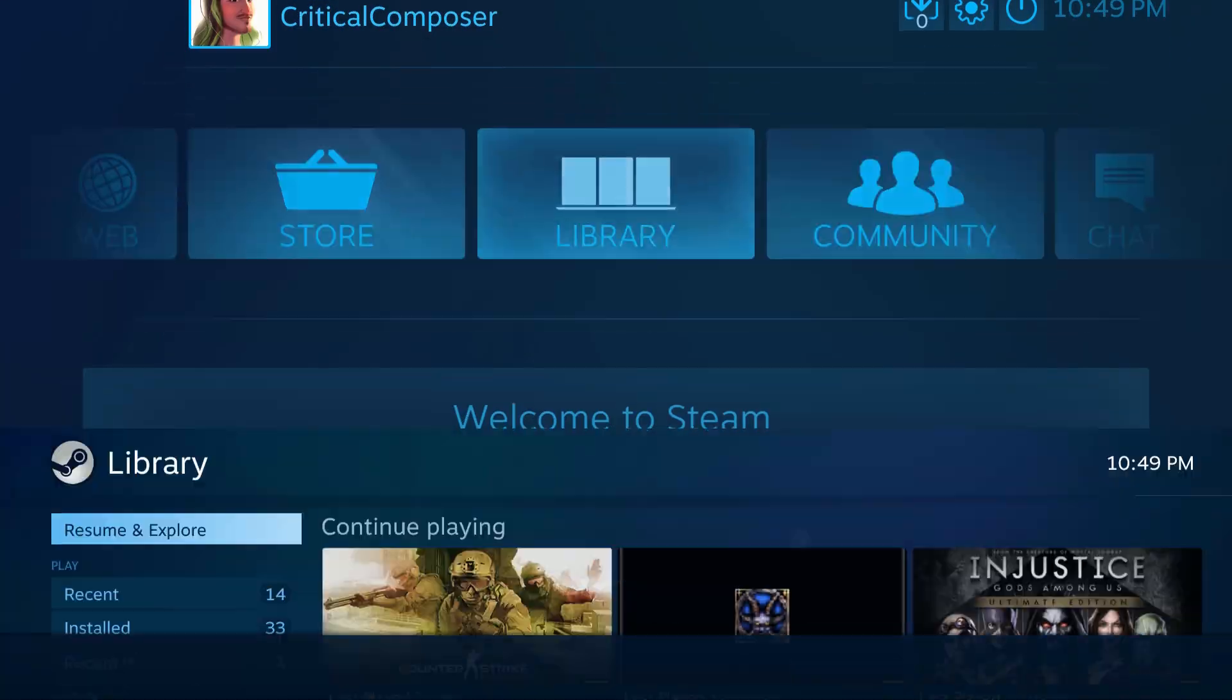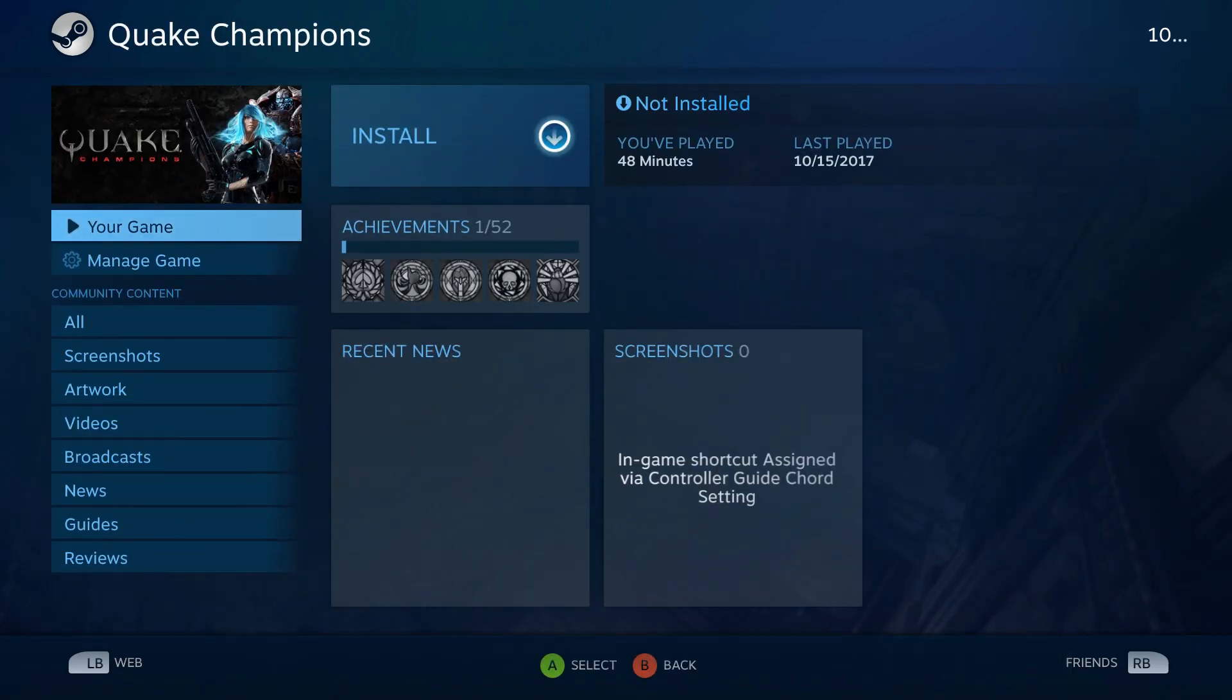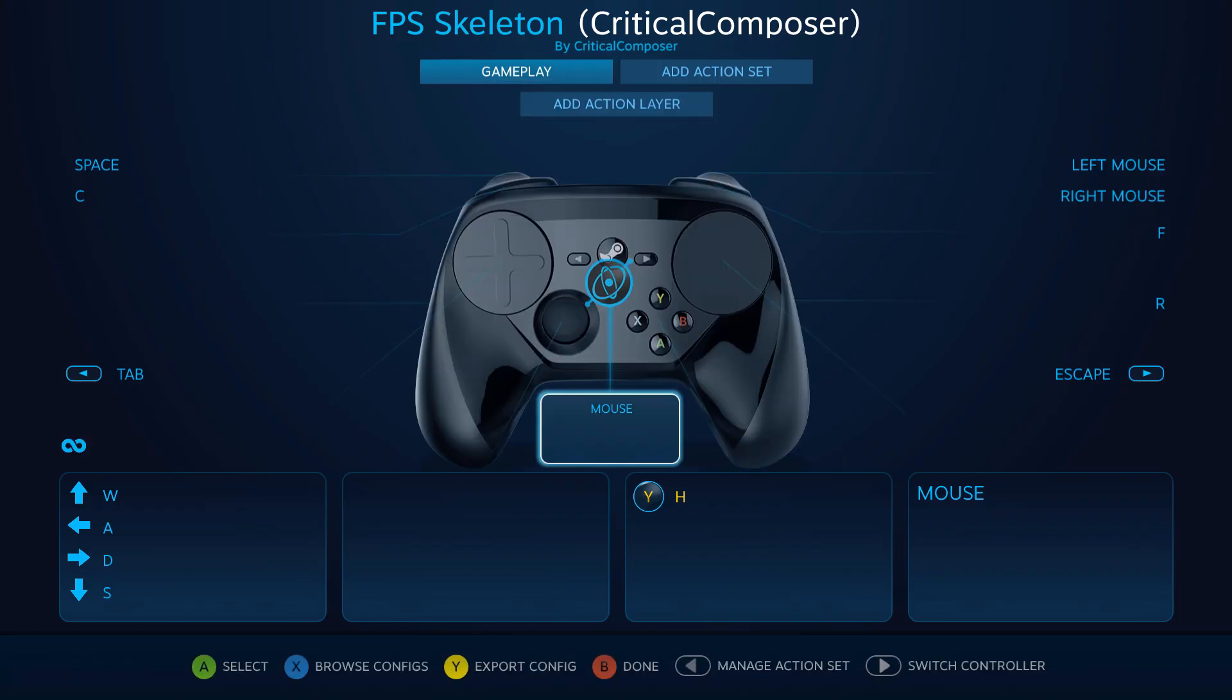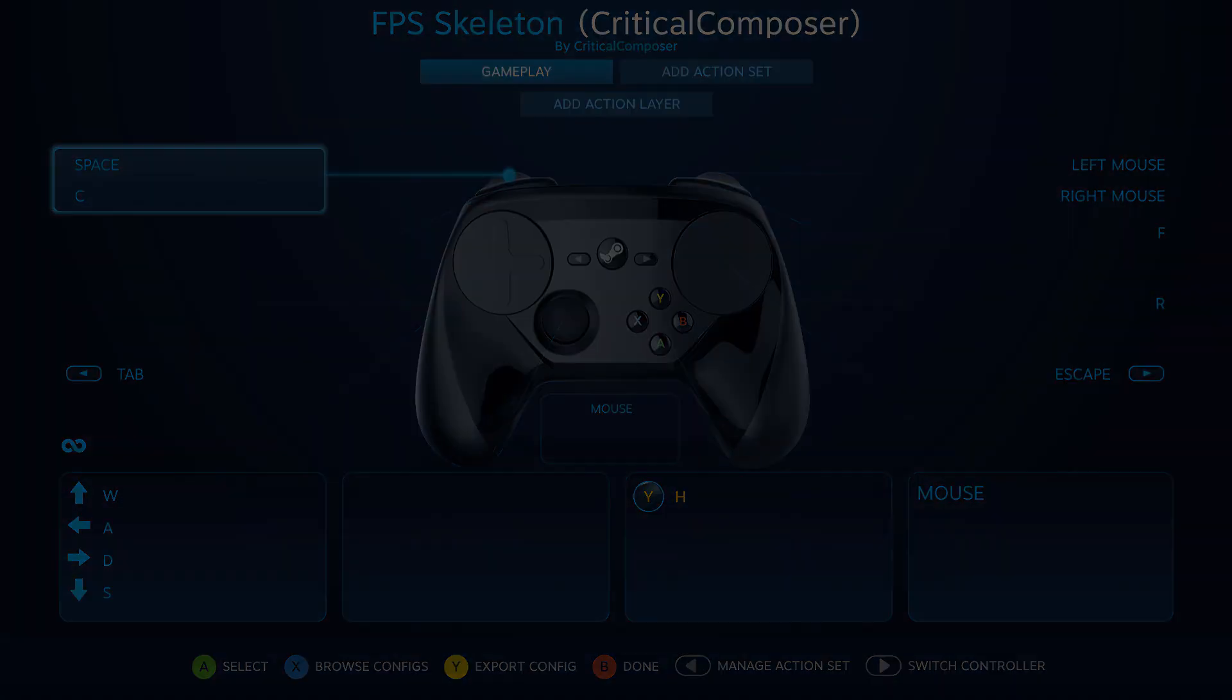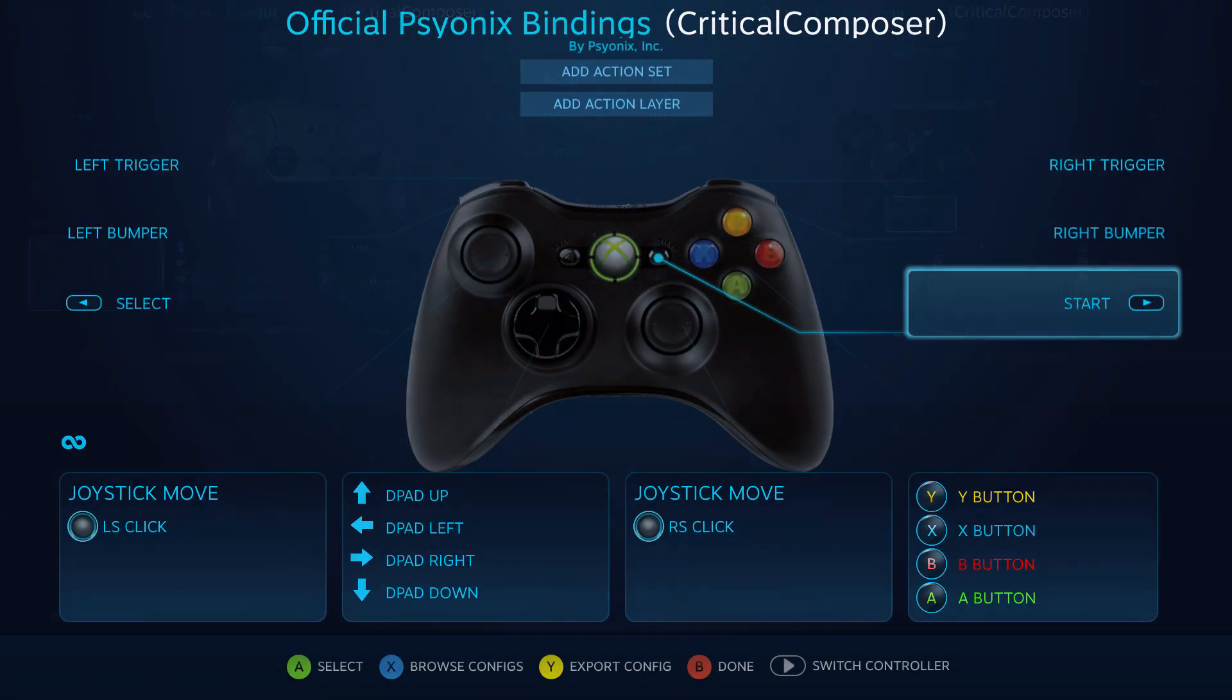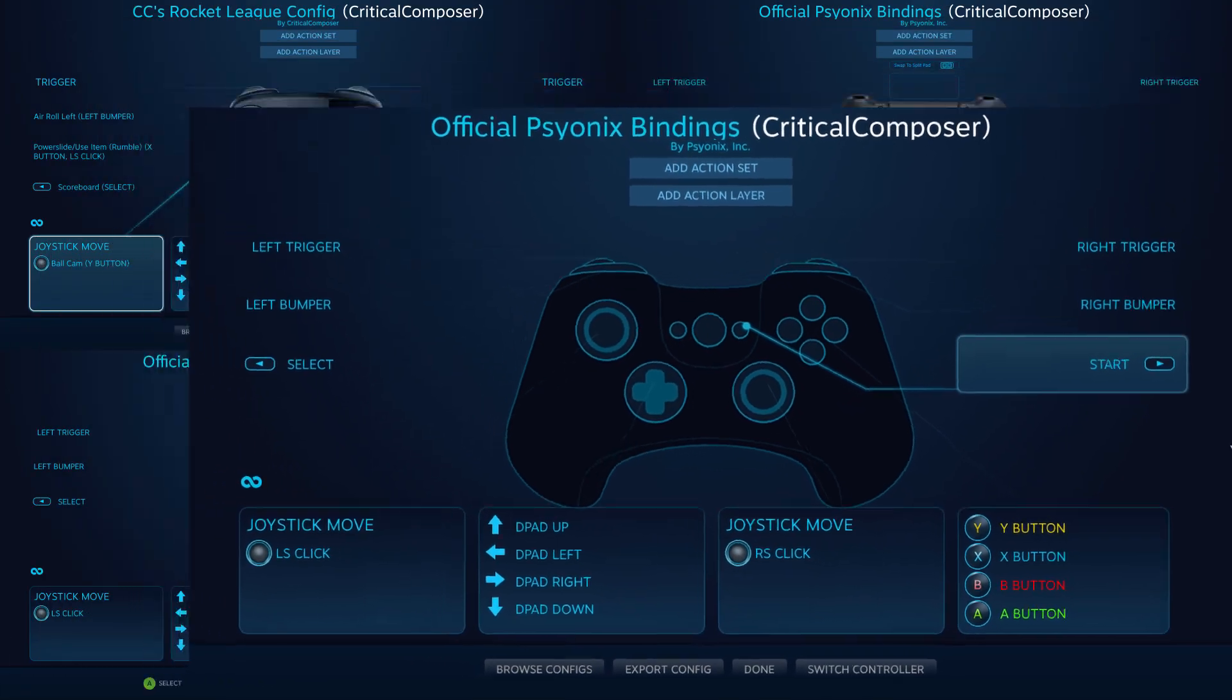Now that our controller has been properly set up and customized, we can start using it for playing games. Access the Steam Input Configuration software for whichever game you wish to play. This is where controller configs are created on a per-game basis. Since each controller is different, this screen has minor differences between devices, but the process of using it remains the same across all devices.